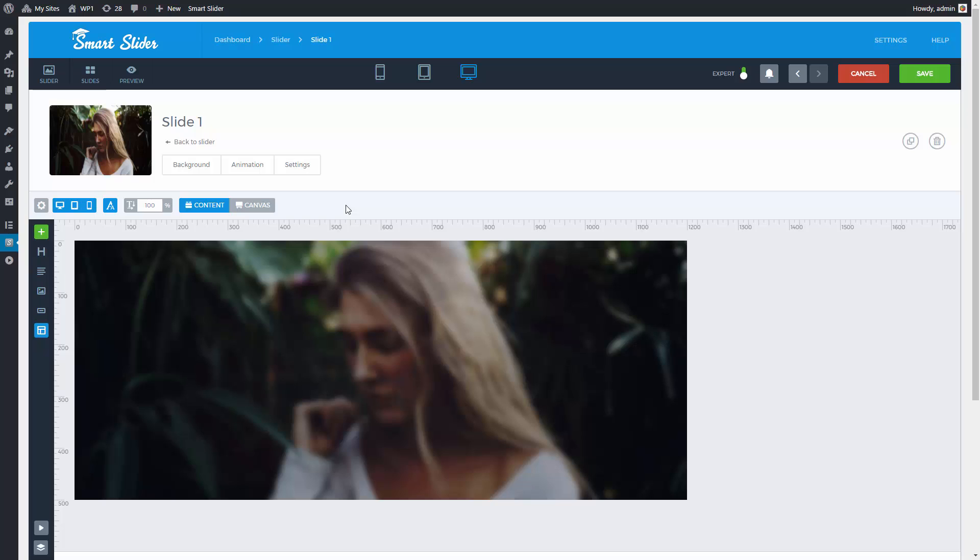Hey, this is Peter from NextonWeb and in this short video I'm gonna show you the basic steps of slide editing. Make sure that you are in content mode.